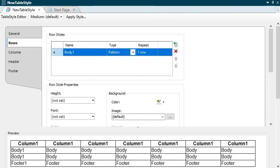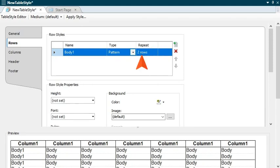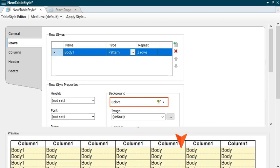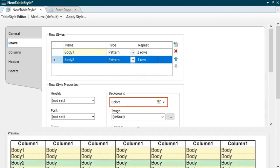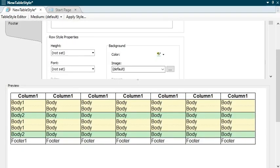First, select the Rows tab. You'll already have one row pattern in the Row Styles area — this will represent your yellow rows shown first in the table. You want two yellow rows in the pattern, so change the Repeat cell to two. Then go down to the Background section and choose a shade of yellow. The preview section at the bottom of the editor will show you the yellow rows. Now click the button in the Row Styles area to add another row pattern. You only want one row in this pattern, so you don't need to change the Repeat cell. Set the background color to a shade of green. The preview changes accordingly, and now you've got a table style sheet with alternating patterned rows.